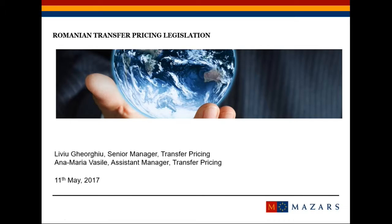Good afternoon to you all. My name is Ana Maria Vasile. I am the assistant manager of the Romanian transfer pricing team in Mazars. In the first session of our presentation, we will be discussing the transfer pricing legislation in Romania, which has suffered significant changes in the last years and brings forward a series of challenges for Romanian taxpayers involved in intercompany transactions with their related parties. Afterwards, I will pass on to my colleague, senior manager of the Romanian transfer pricing team in Mazars, to give you some insight on tax audits which are increasing exponentially.